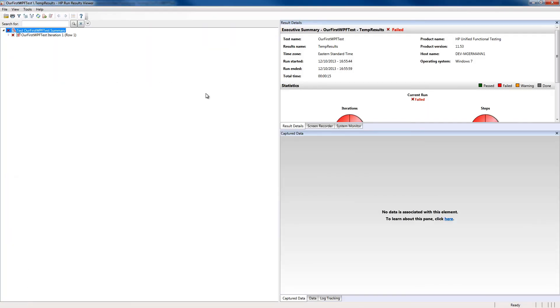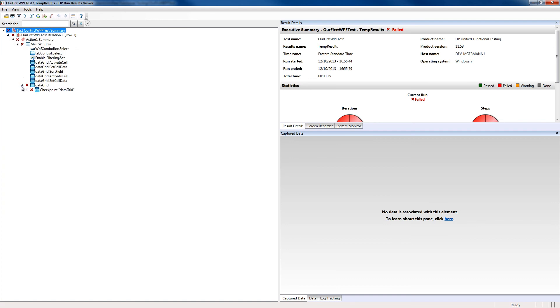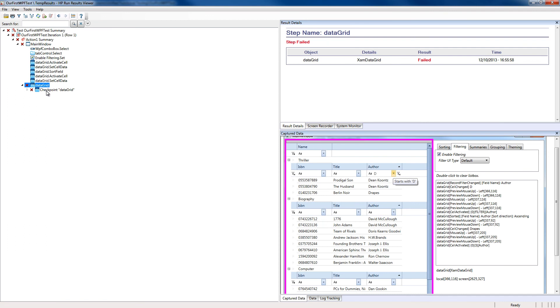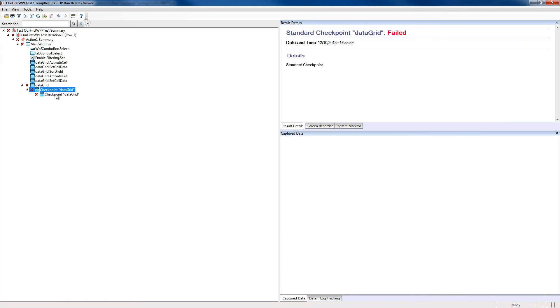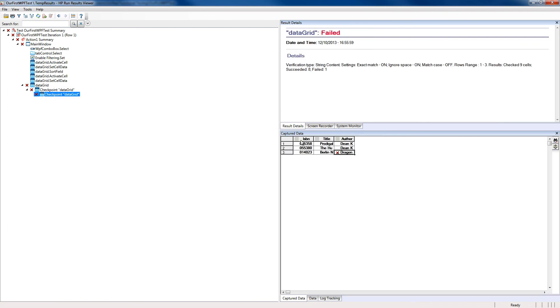To investigate why, we can expand out, and it shows all the steps passed, but the checkpoint failed. As we expand the checkpoint further, we'll see via the details how the data failed. In this case, it was expecting DRAGON, and didn't find it.